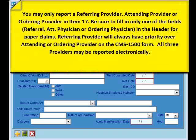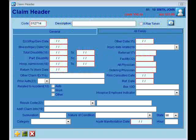Remember that you may only report a referring provider, attending provider, or ordering provider in Item 17 on the paper claim form. Be sure to fill in only one of the fields — either the referral, the ATT Physician, or the ordering physician in the header for paper claims. Referring provider will always have priority over the attending or ordering on the CMS 1500 claim form. All three providers will be reported out electronically if you have indicated so in the header.